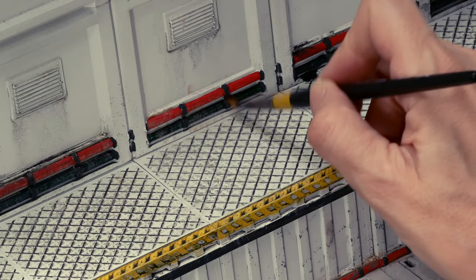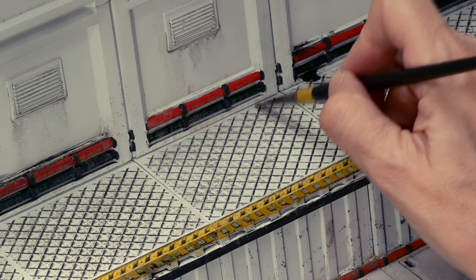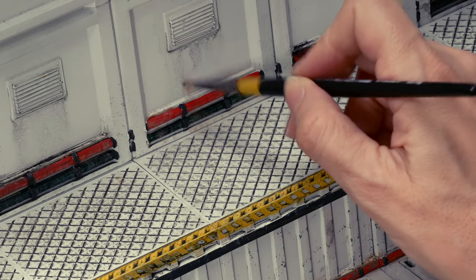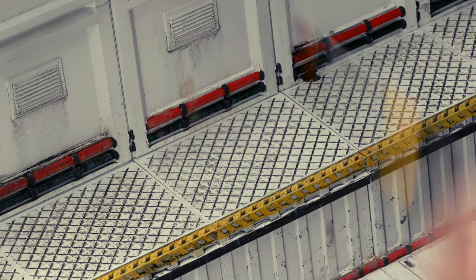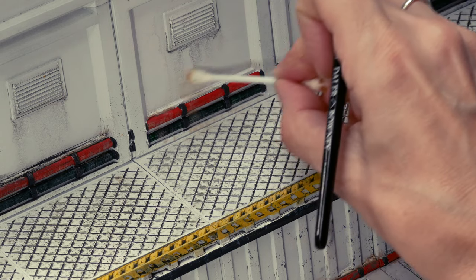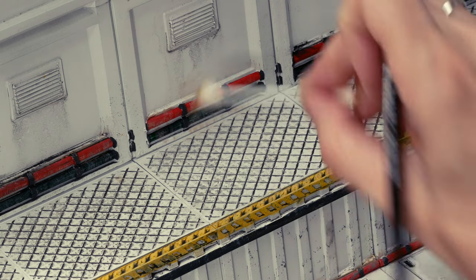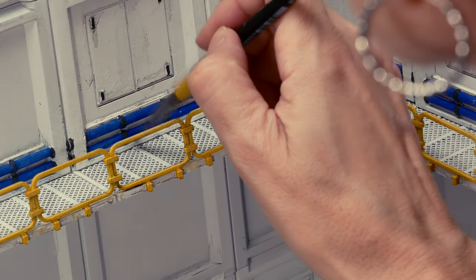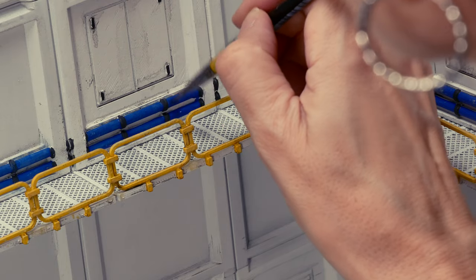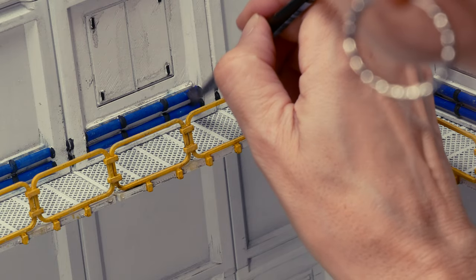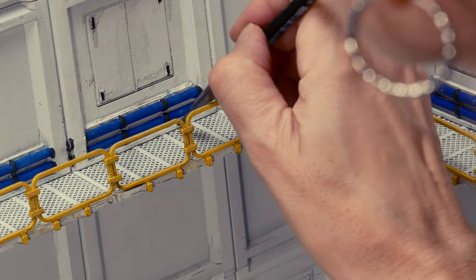And on the pipes I also used it to add some subtle, or not so subtle, streaking. I should have done this before I put them in place because it was quite hard to reach in some areas and I did make a bit of a mess at places.